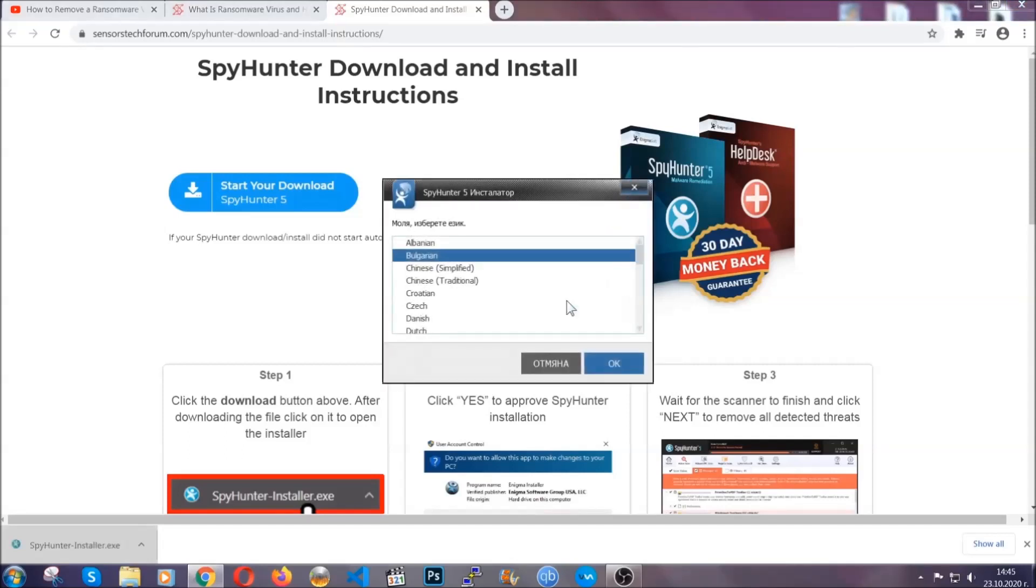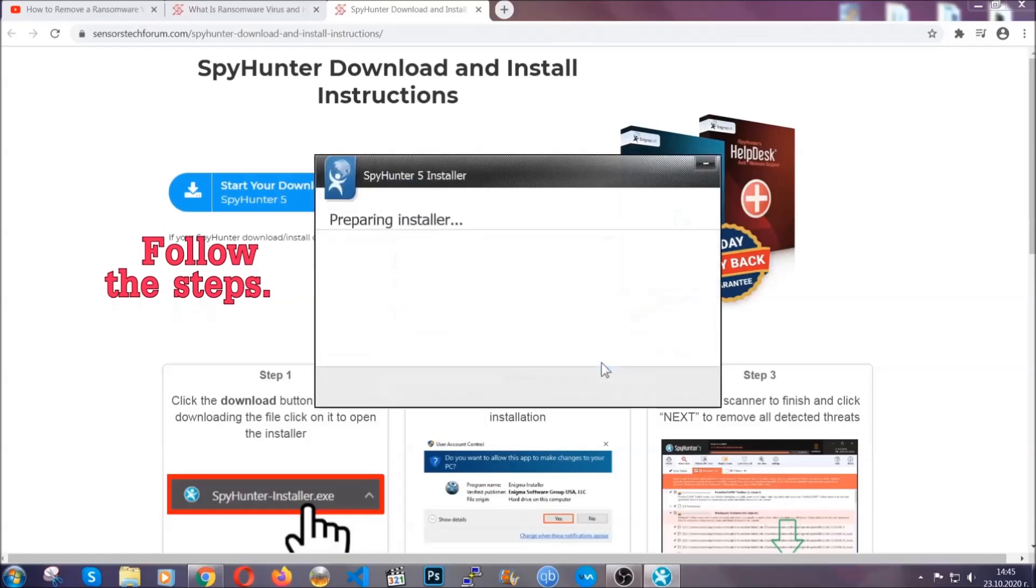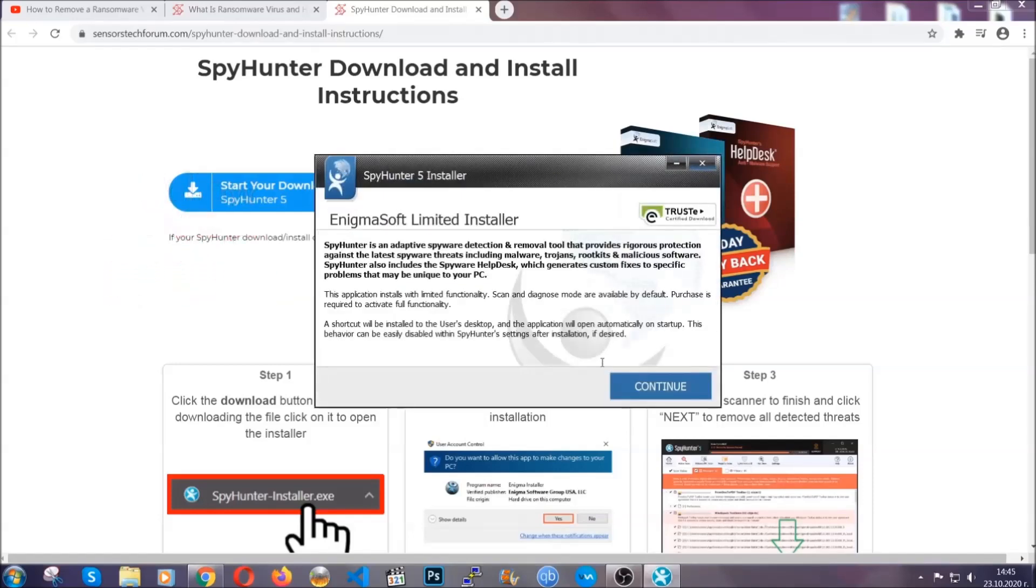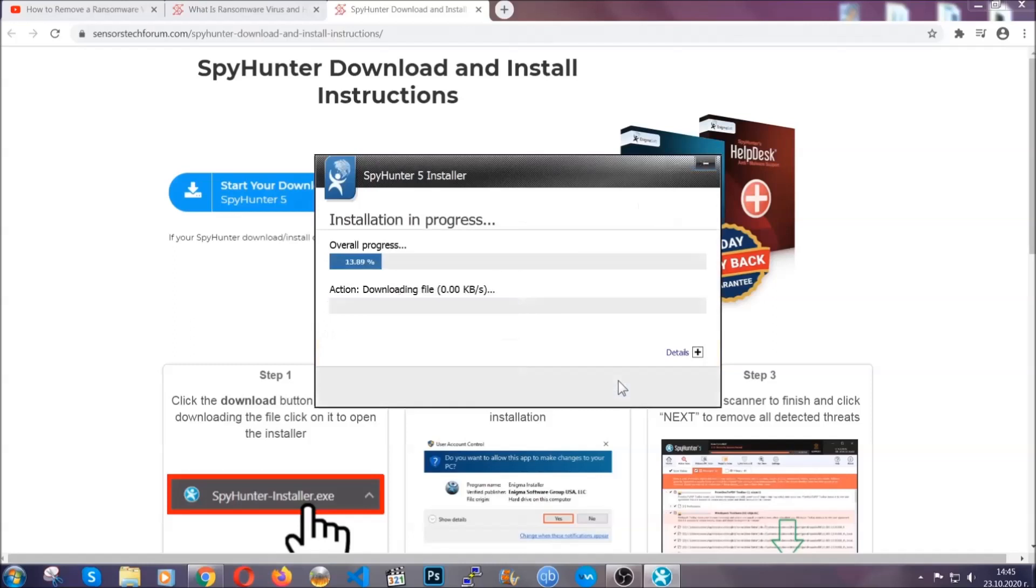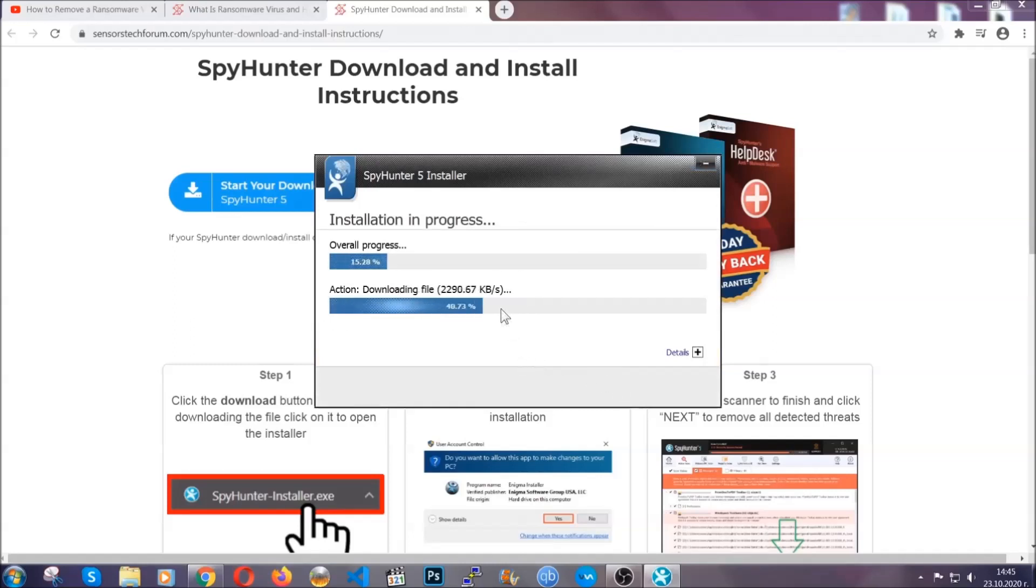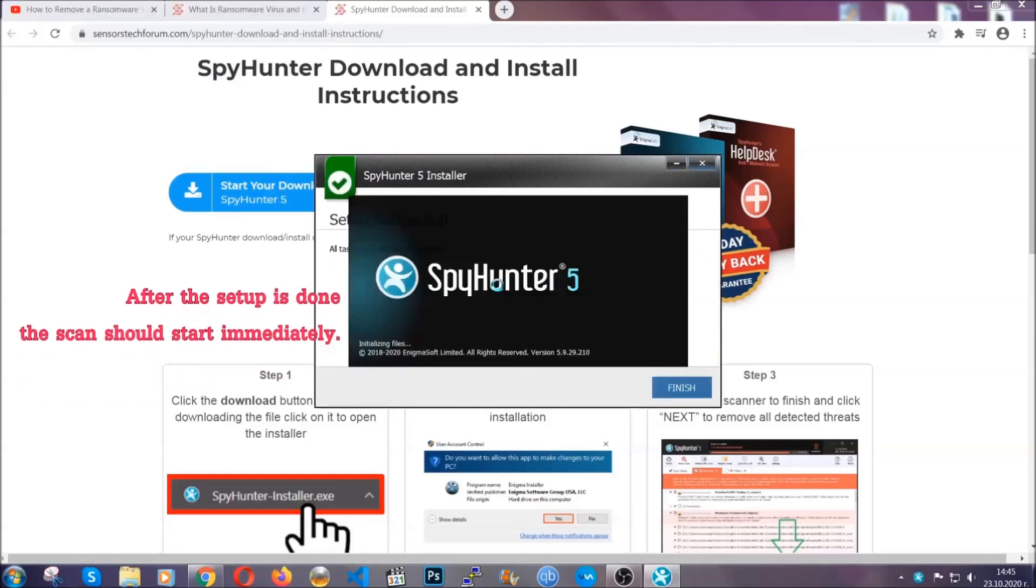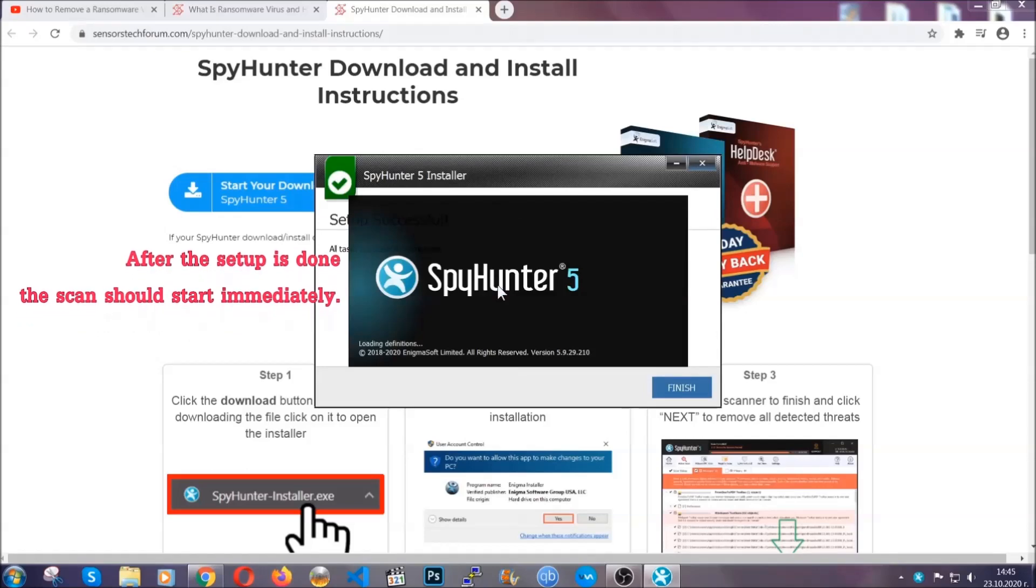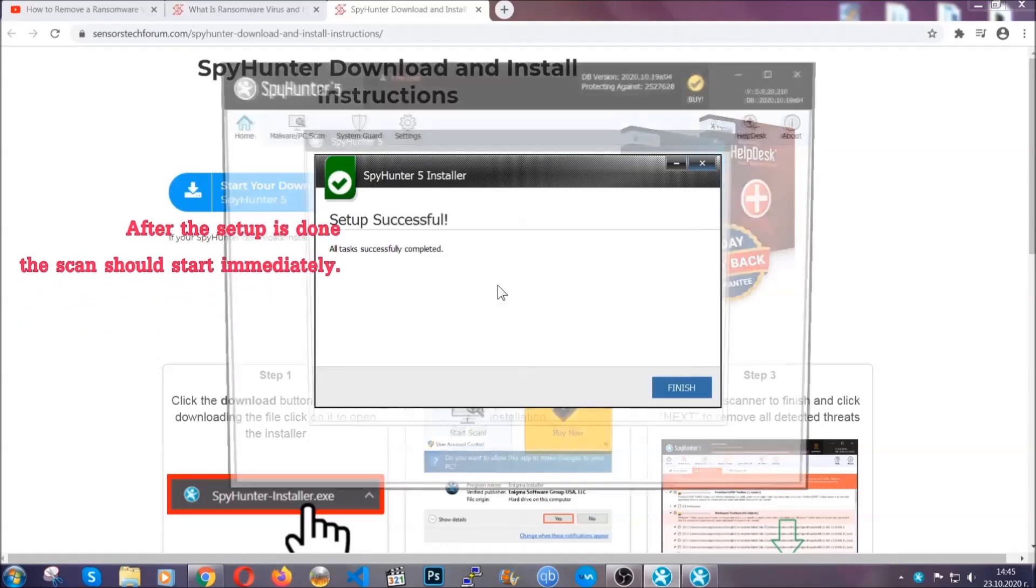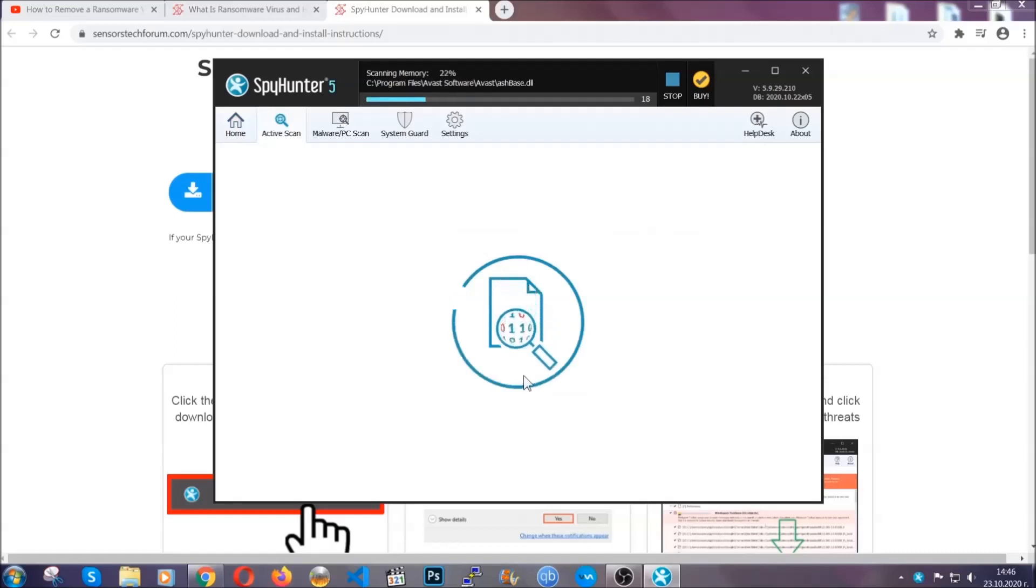It's gonna take you through a language choice and a couple of simple steps that you're gonna have to follow. Simply agree with the terms, accept, and install. Installation should take one or two minutes depending on your computer. After the setup is done, the scan should start automatically. When it's done, you click on finish and the scan is gonna start.